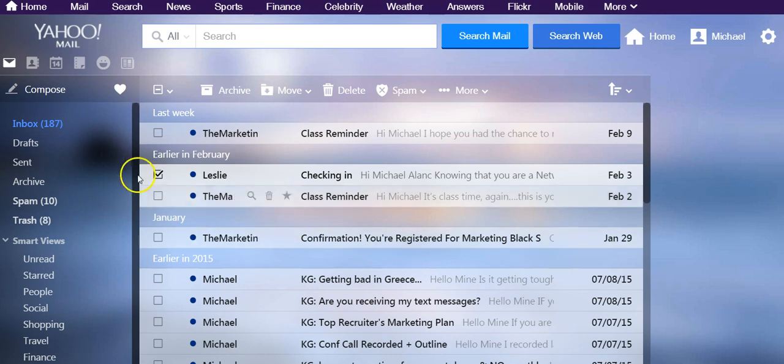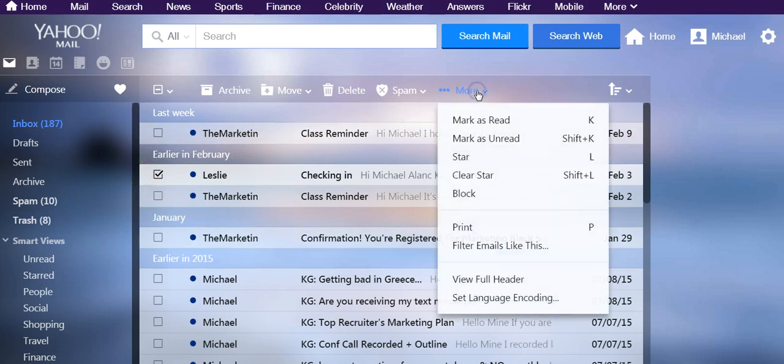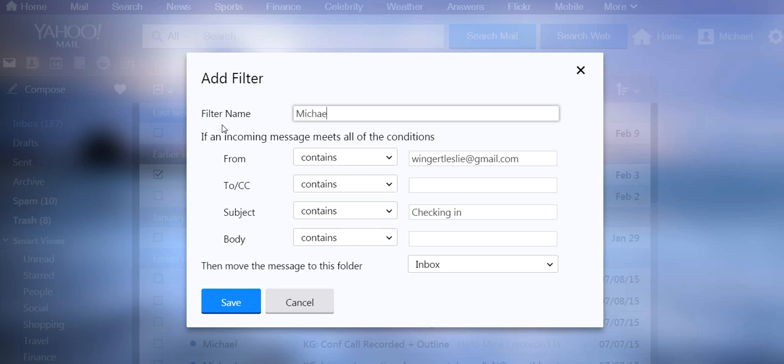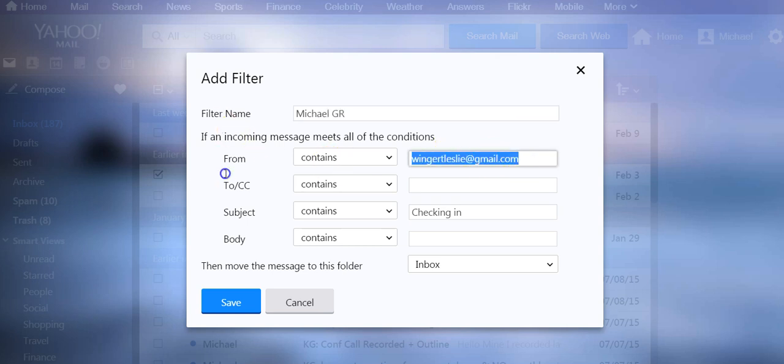And then we're going to do this a second time. Filter Emails Like This, and we're going to call this Michael GR. This is for GetResponse, kbi-pro@getresponse.com.